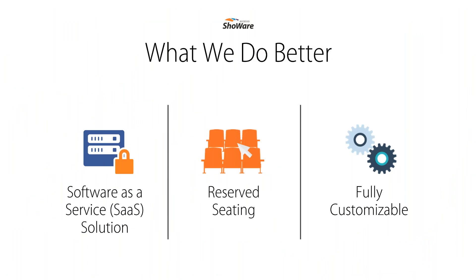The Accesso Showware solution is a software-as-a-service, or commonly referred to as a SaaS solution. With solutions for box office, kiosk, online, mobile, call center, and social media sales, the Accesso Showware solution enables venues to easily control their operations, set fees, and increase overall profitability.